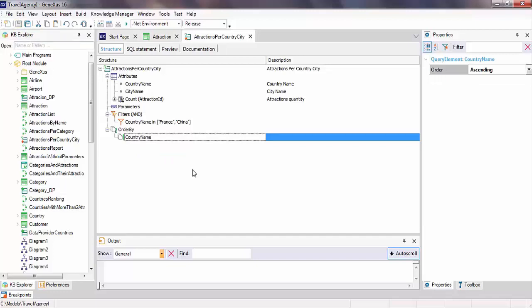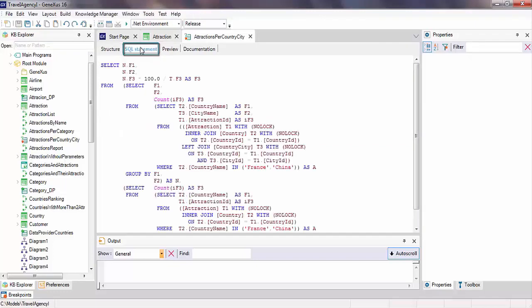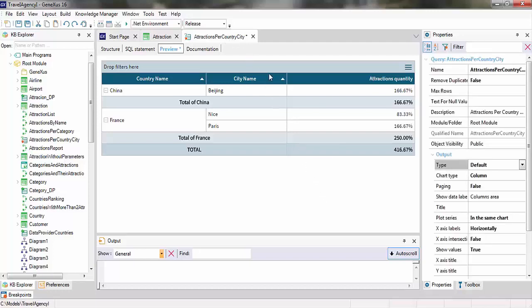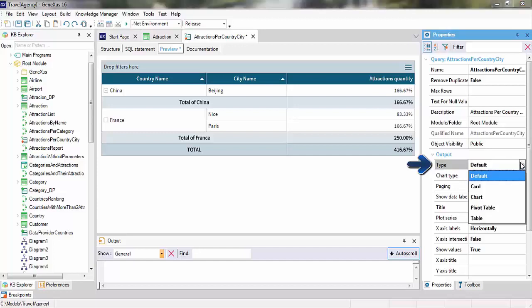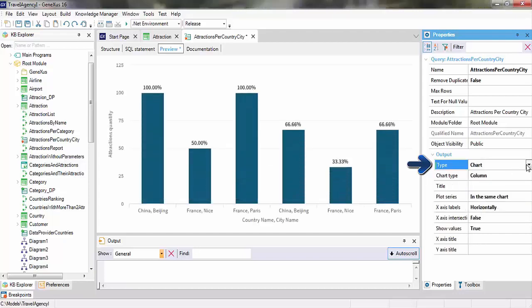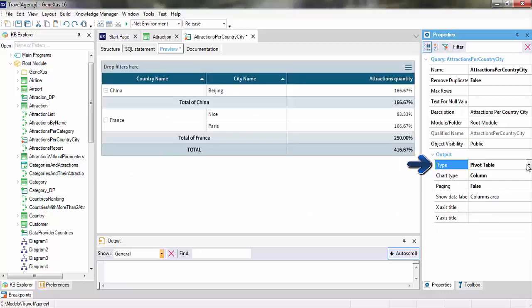Now take a look at the SQL statement tab. Here we can see the SQL statements that will be used to solve the query that we've created. Next to it, in the preview tab, we can preview the result of the query. The format of this preview can be changed from the query object properties. In the type property, we can select card, chart, pivot table, or table.